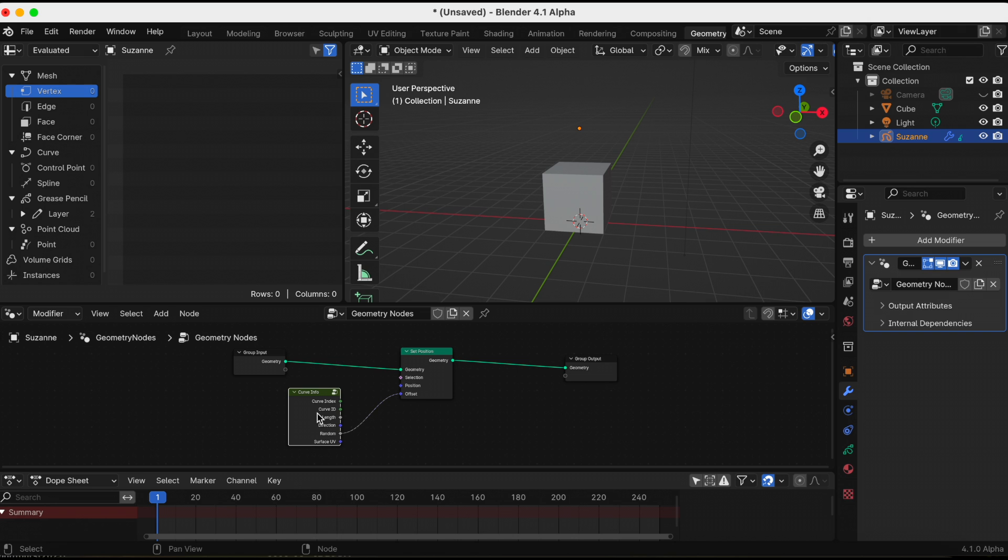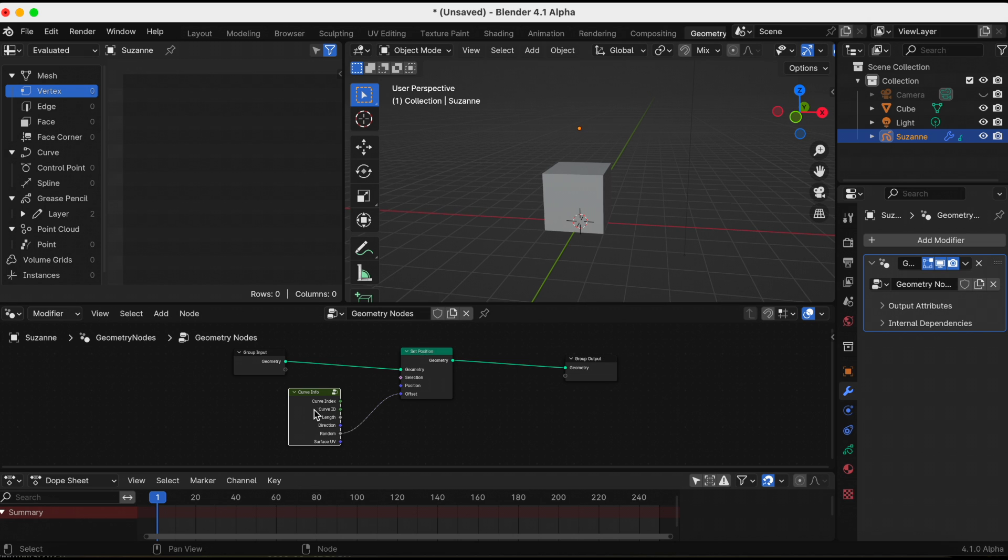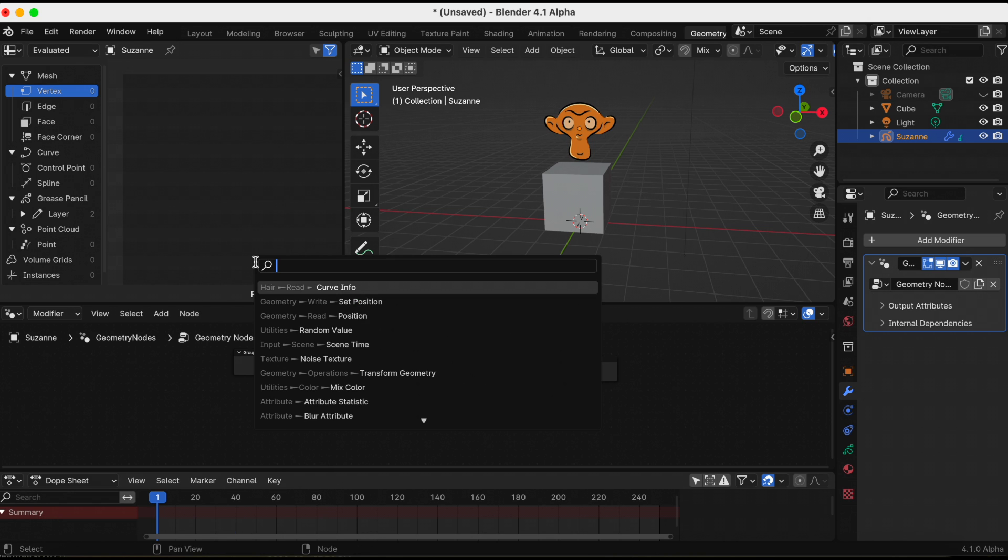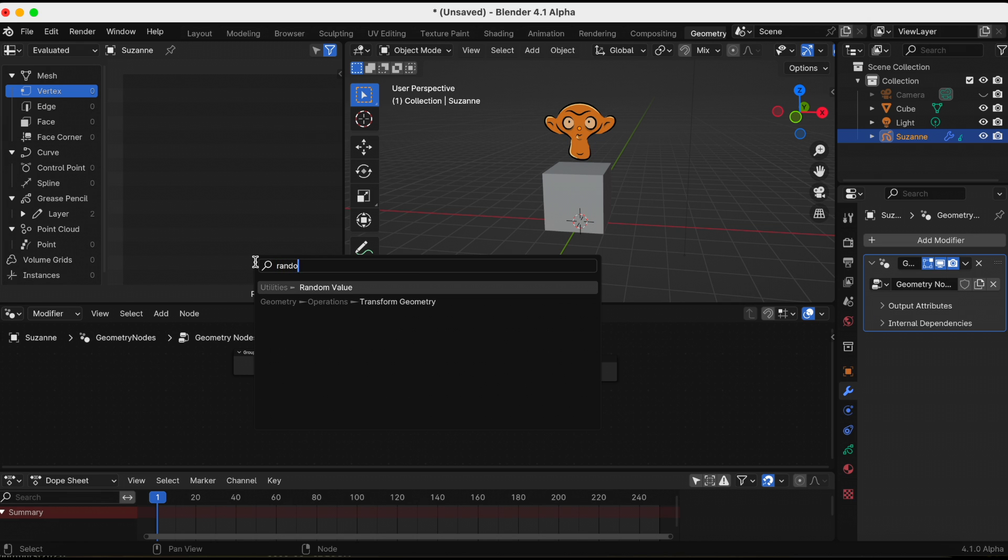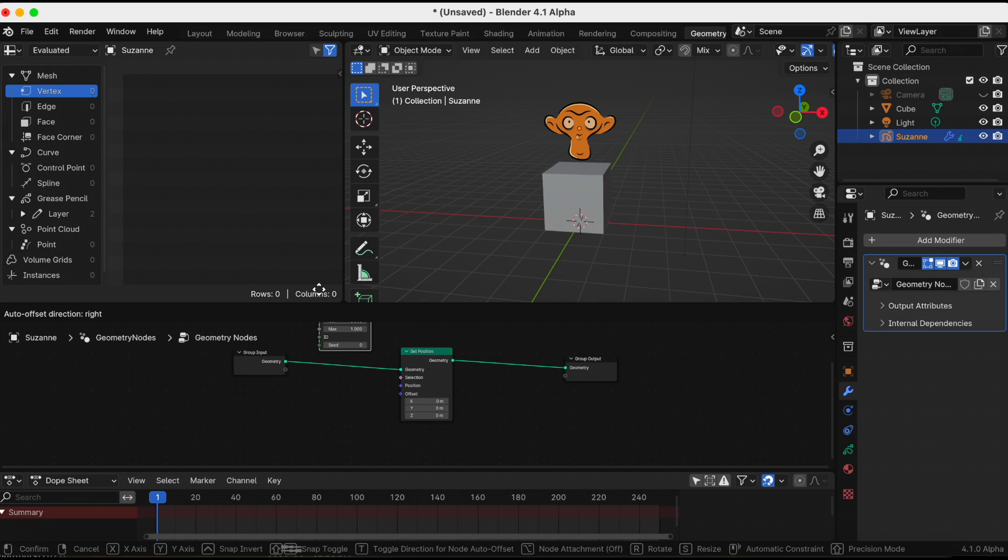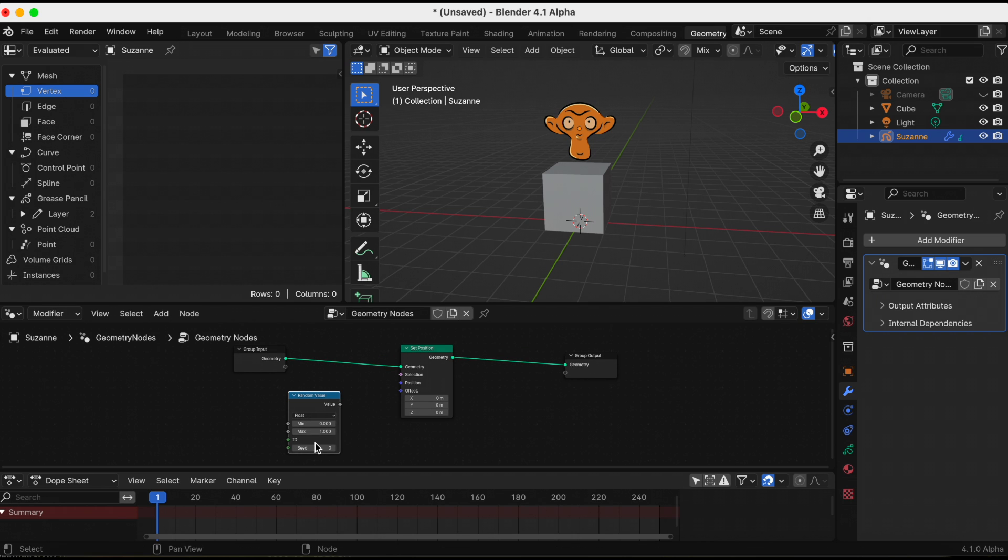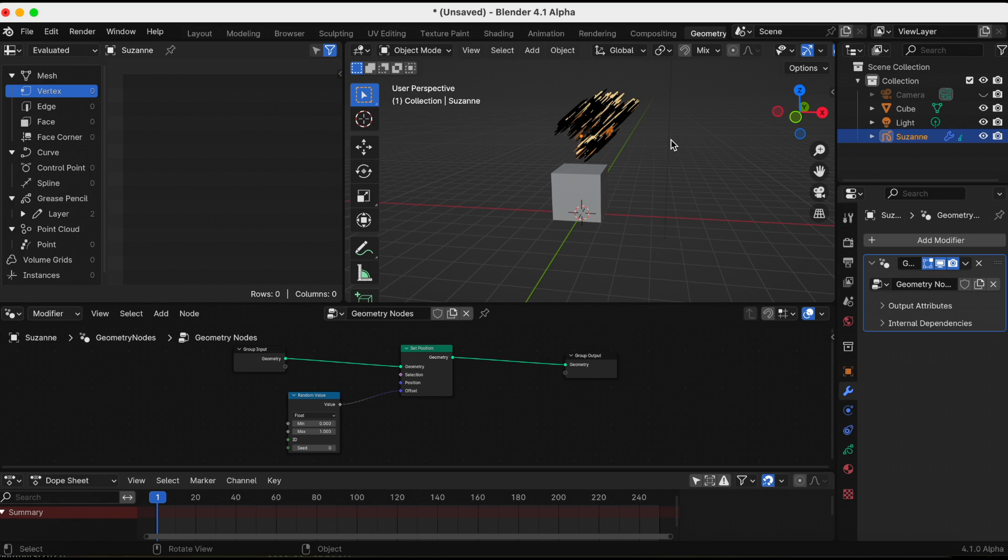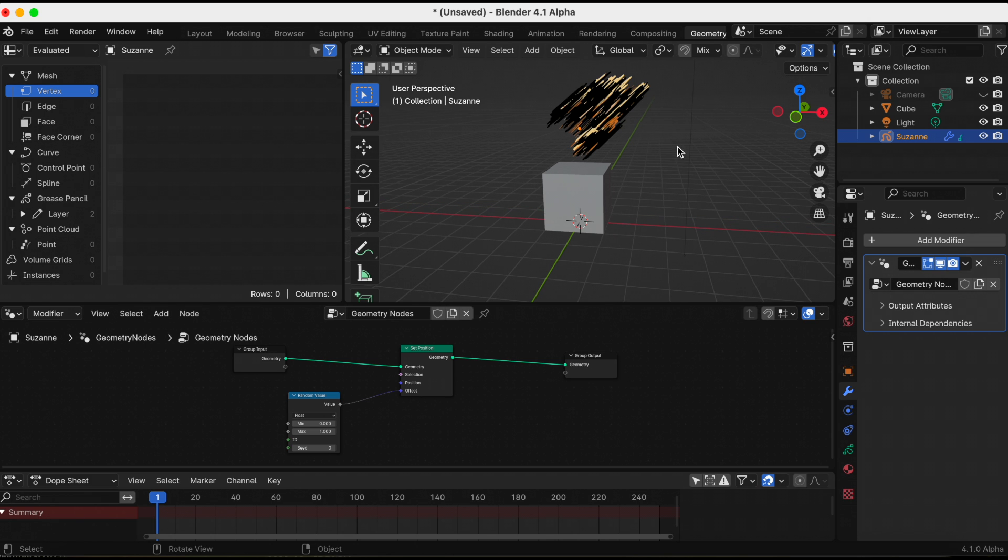Okay, what if I delete the Curve Info node and add a Random Value node? Pretty cool, kind of reminds me again of the offset modifier.